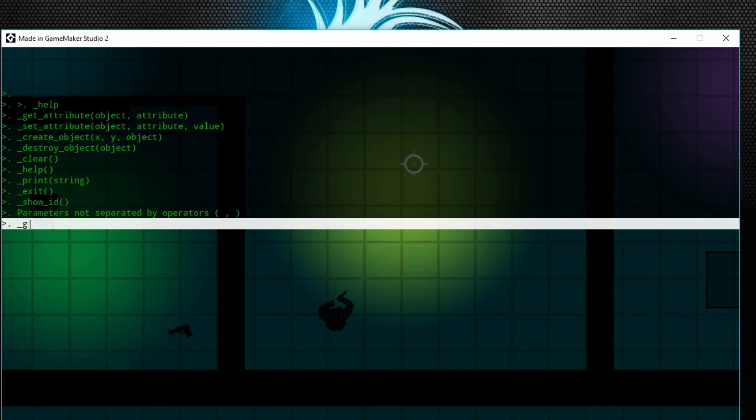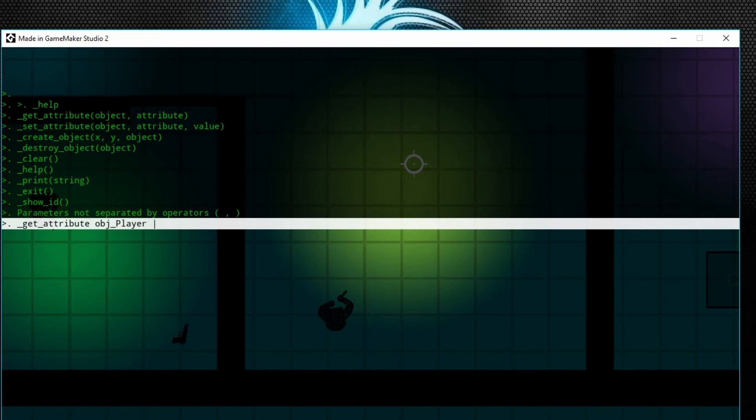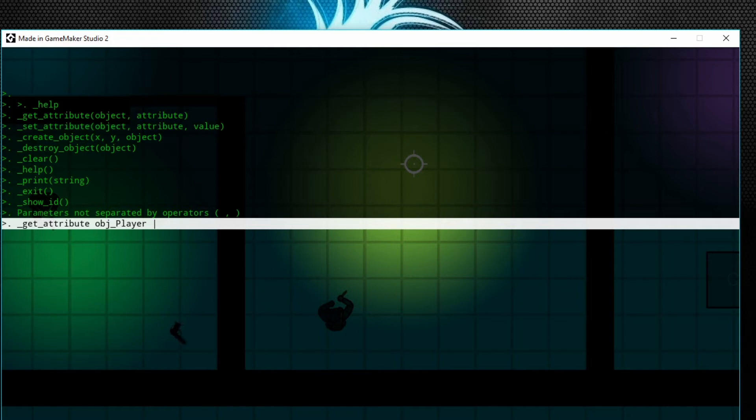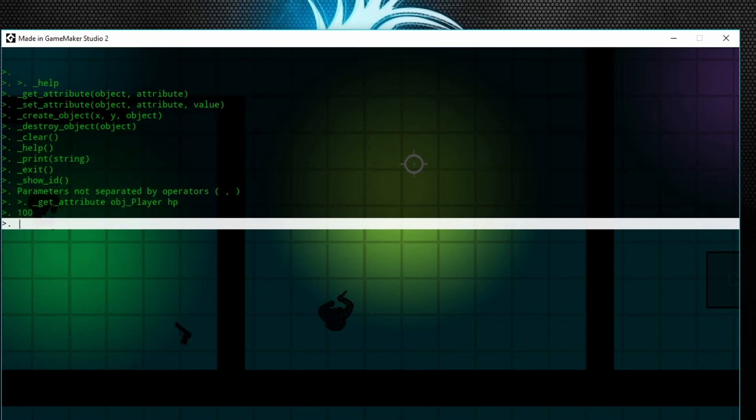So I can do underscore get underscore attribute, then I type in the object obj_player, and then space. None of these—as it says—parameters are not separated by operators, parentheses, or commas, so you don't need those. obj_player, and then I want to get the HP variable. Enter—says 100.